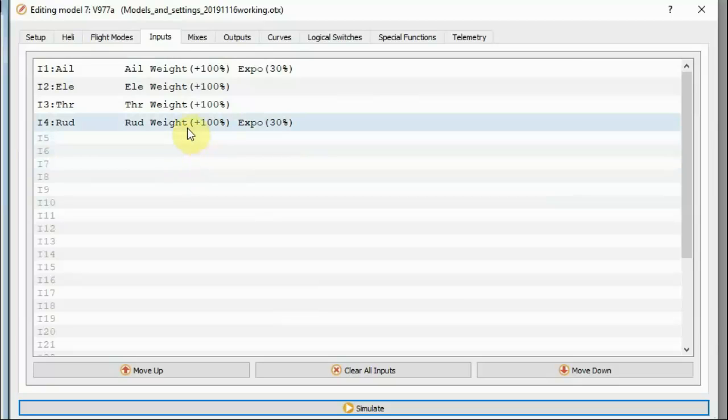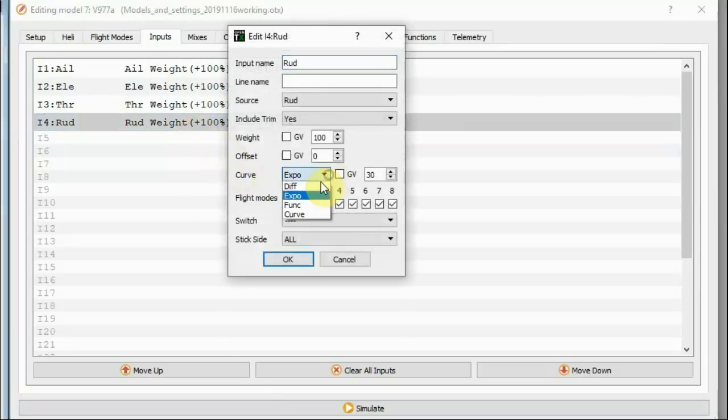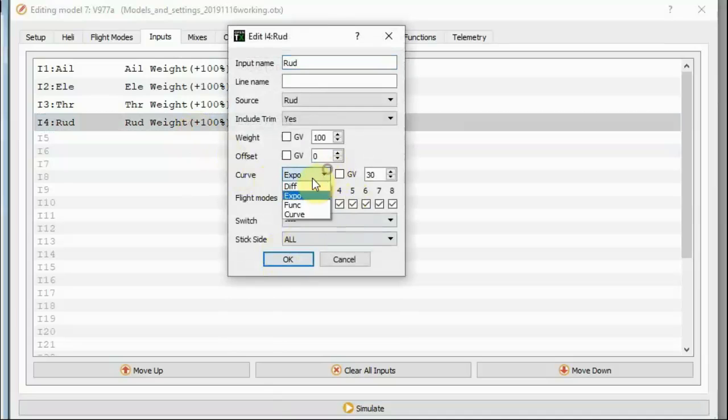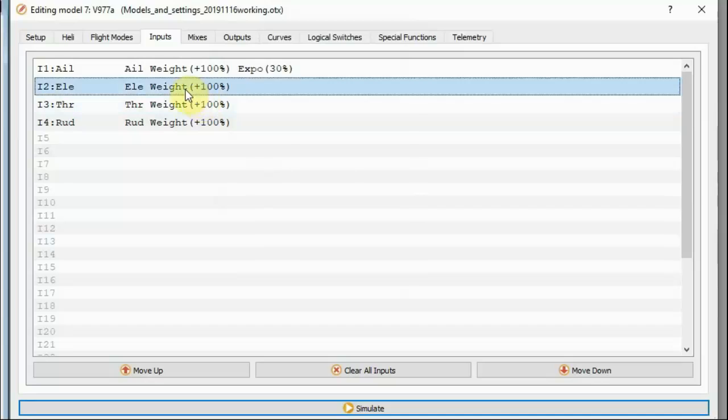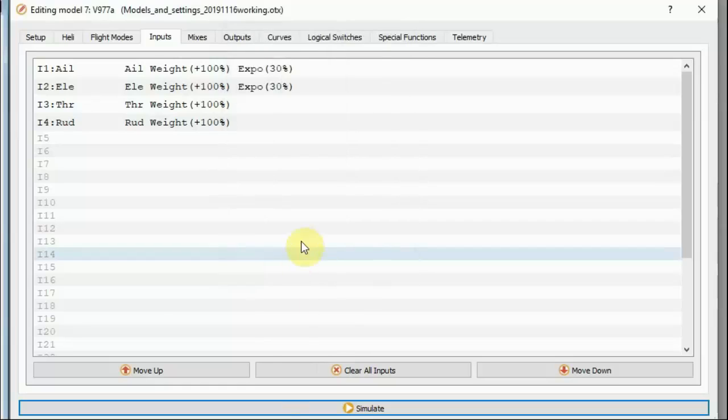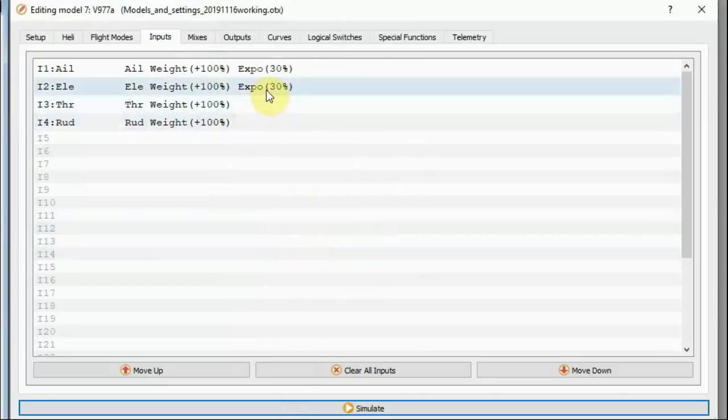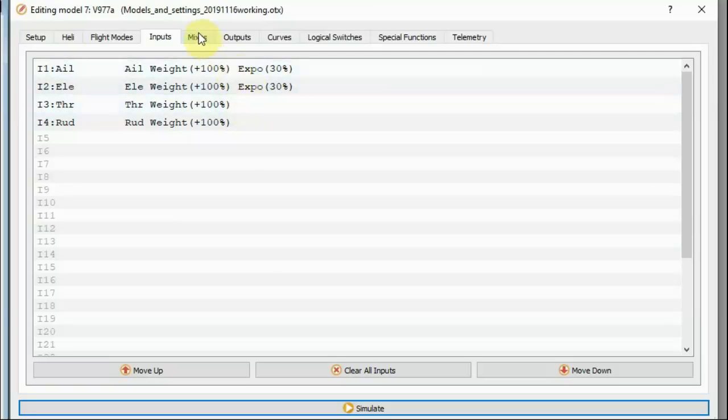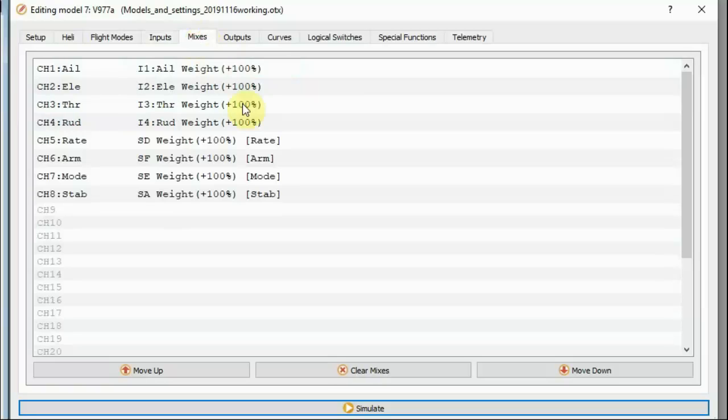So as I said, this is the simplest of all because we're just not doing very much with it. And I see I actually have a mistake here. I've got Expo on my rudder and not on my elevator which is clearly not what I intended. What I intended was to have Expo on the elevator but not on the rudder.